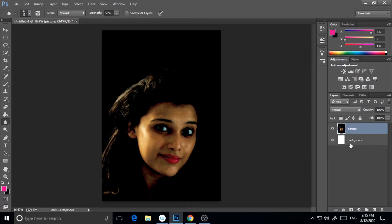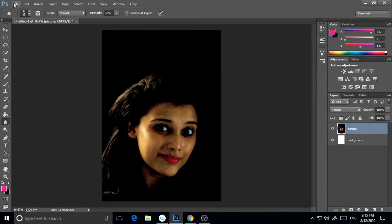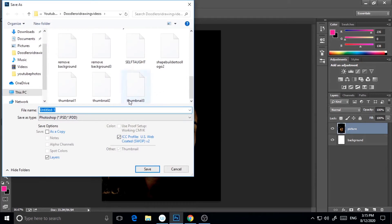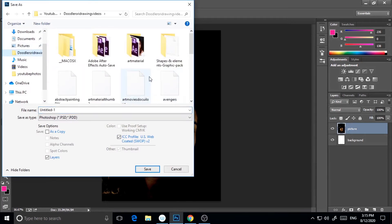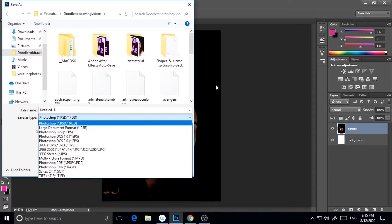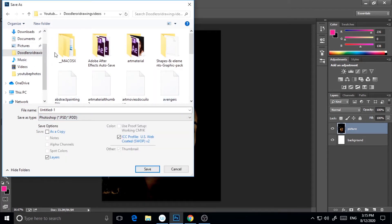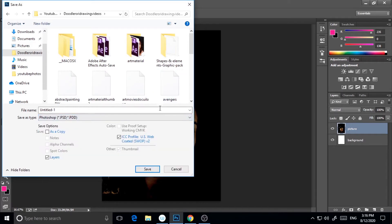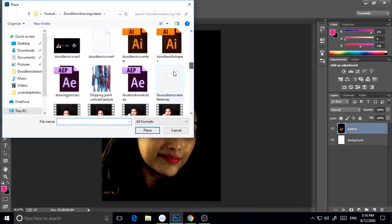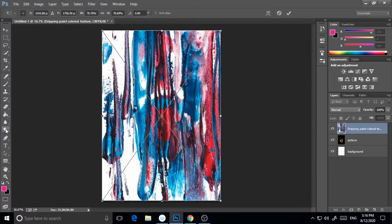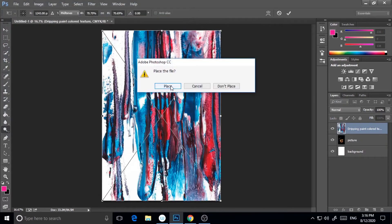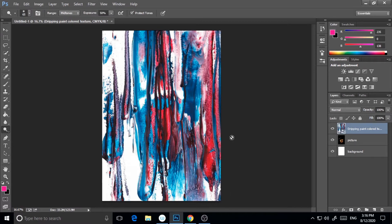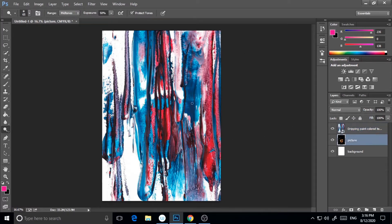Then I'm taking one texture. This texture I have made myself. If you want, you can make your texture. I made this myself on paper and then scanned it. This is a dripping paint color texture. I will place it here. You'll see that this texture I made with brush and gouache color on paper. Then I dried it and scanned it. If you want, you can make your own texture.